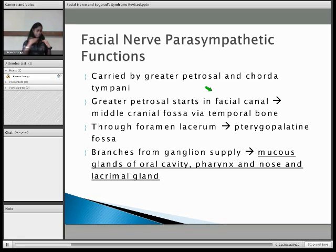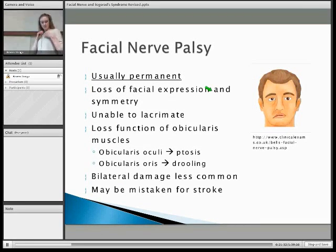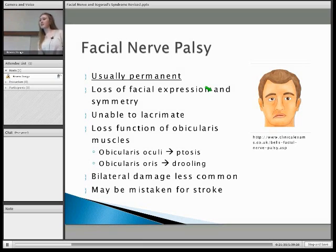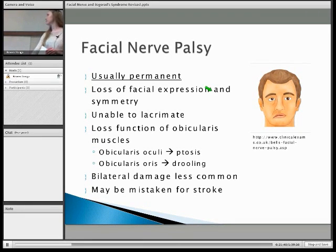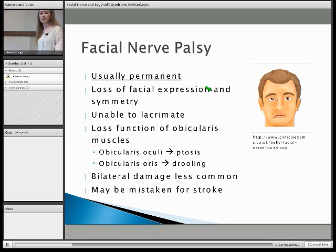That's all from me, and I'm going to pass you on to Alice. Okay, so facial nerve palsy — I'm going to describe facial nerve palsy and Bell's palsy. They're very similar conditions except facial nerve palsy is usually a permanent condition, whereas Bell's palsy is temporary, which is normally about six weeks.